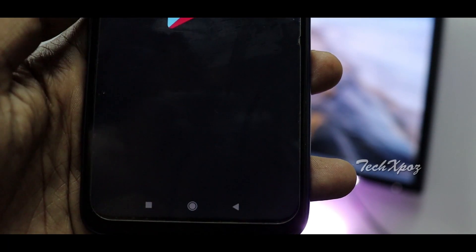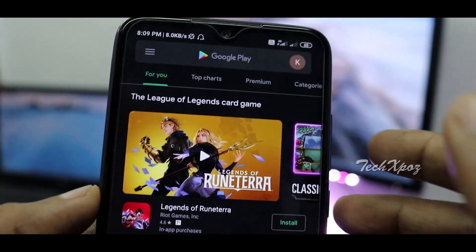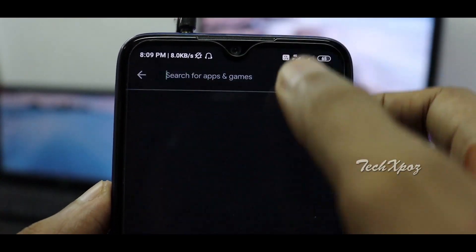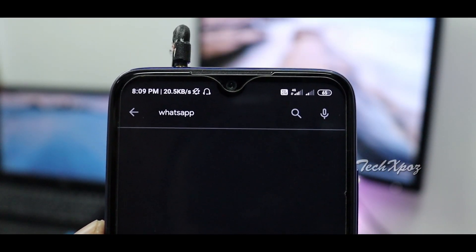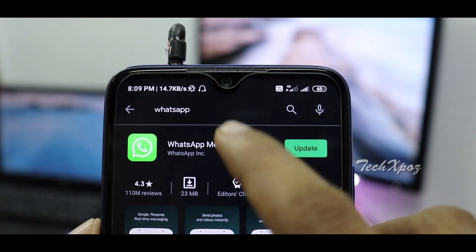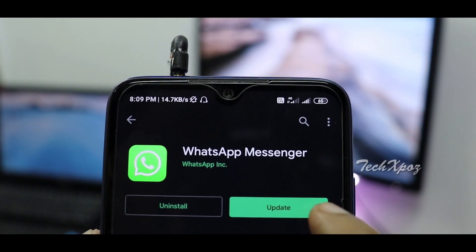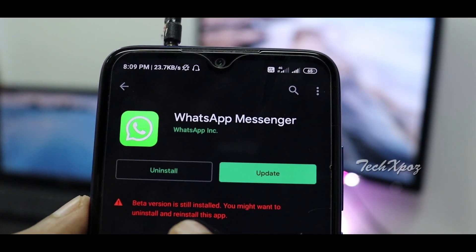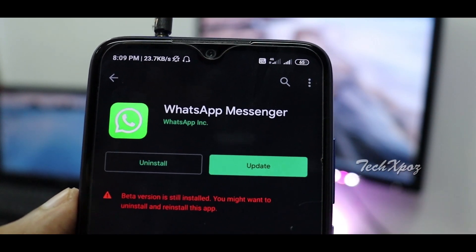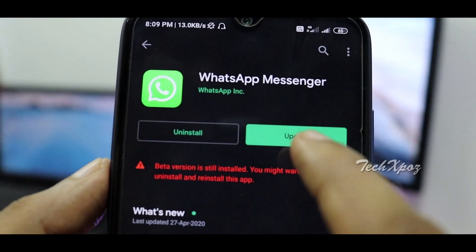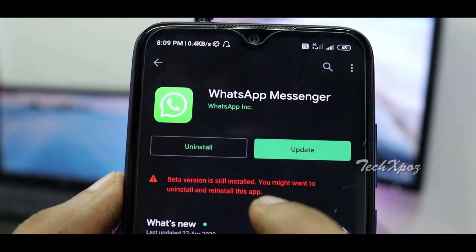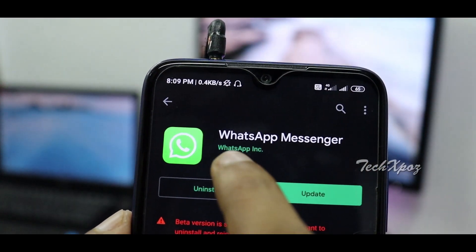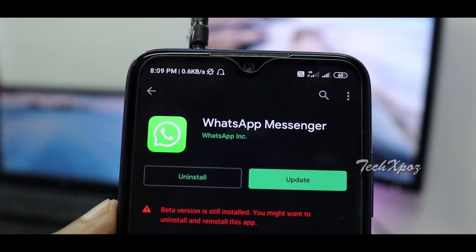I am not sure how to open the beta version. I am going to search for WhatsApp. I am going to update WhatsApp and the messenger. I have already installed a beta version. If you have already installed a beta version, you can also install a beta version.